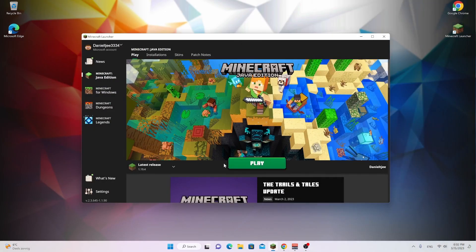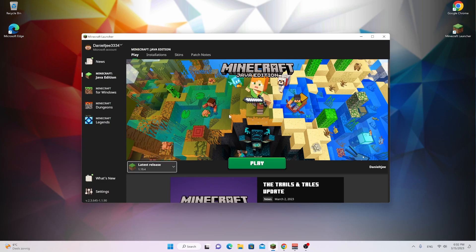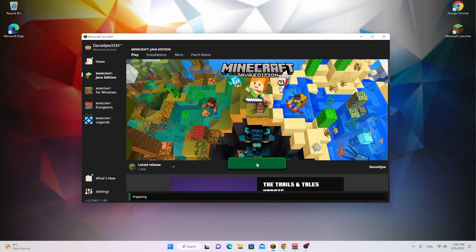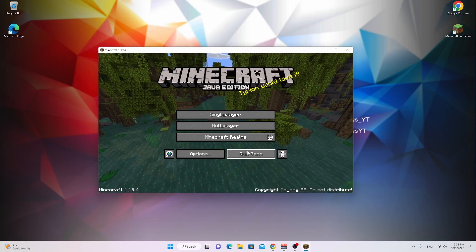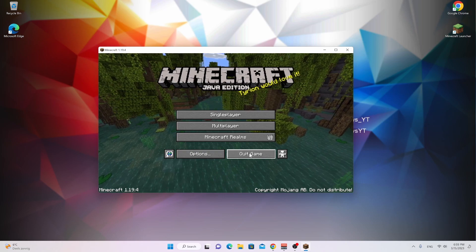So to get started, what you want to do is open up your Minecraft launcher, select the latest release 1.19.4, and just click play. This will make sure Minecraft 1.19.4 is downloaded and installed to your PC. Once you've made it to the main menu, all you got to do is click quit game.